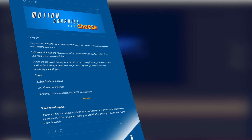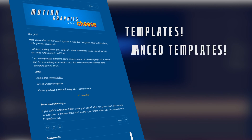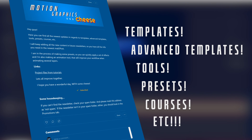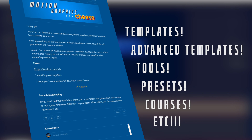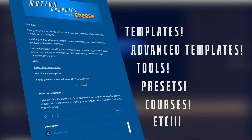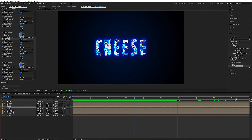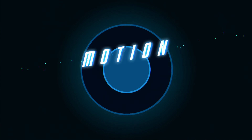If you want to receive an email whenever there are new templates, advanced templates, tools, presets, courses, etc., then I would recommend joining the newsletter — you can find the link in the description. If you enjoy these type of text and logo animation tutorials, I can definitely recommend the playlist shown here on the left. I really hope you enjoyed this tutorial and I'm looking forward to seeing what you guys can create with these types of effects. Have a wonderful day with some cheese. Take care. Bye.